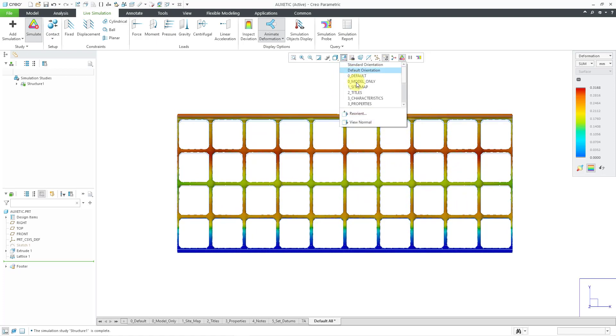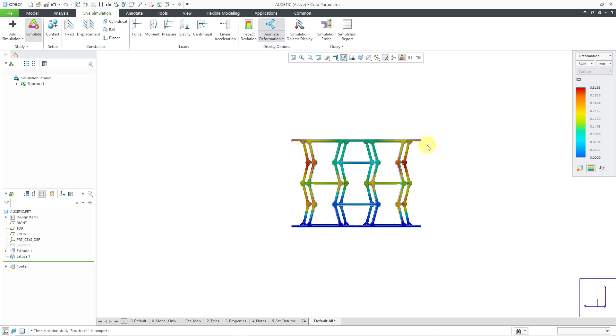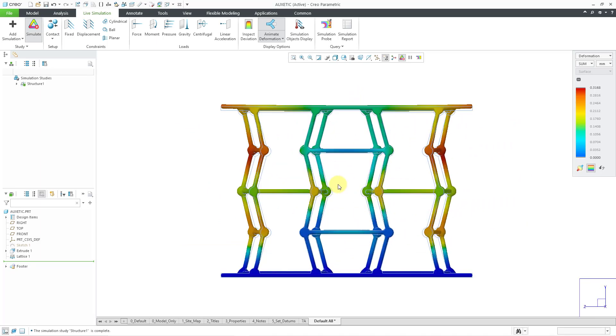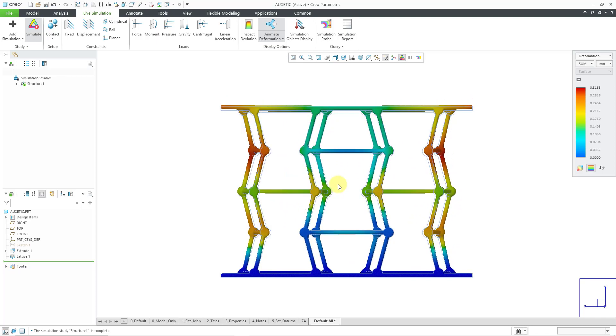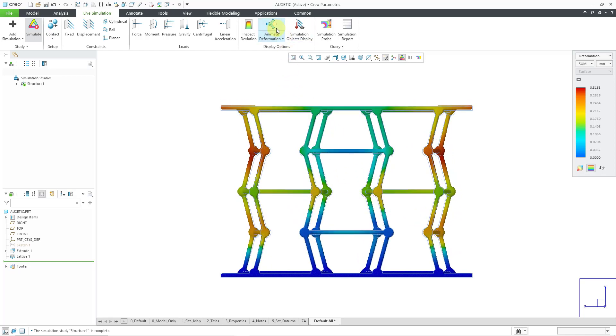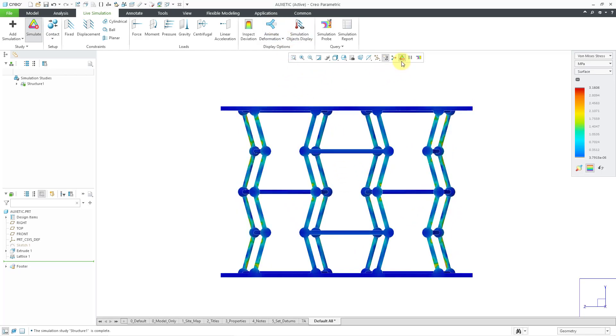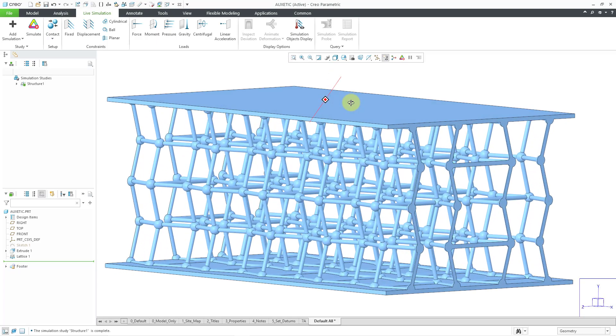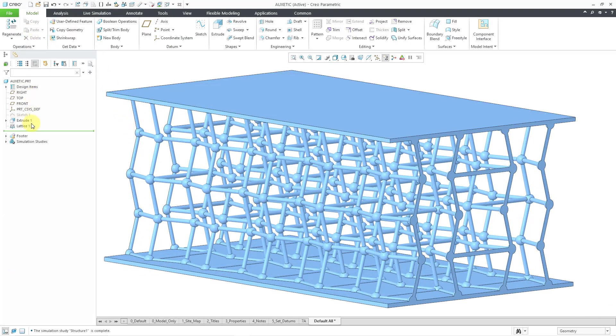And right now you can't really see that it's getting wider. But let's change to the right view. And yes indeed, based on this structure, as it's in tension, the structure is actually getting wider. Let's change the type of the cell in order to see more of a result. Let me turn off the animation. Let me turn off the live simulation. And let's go back to the model tab.